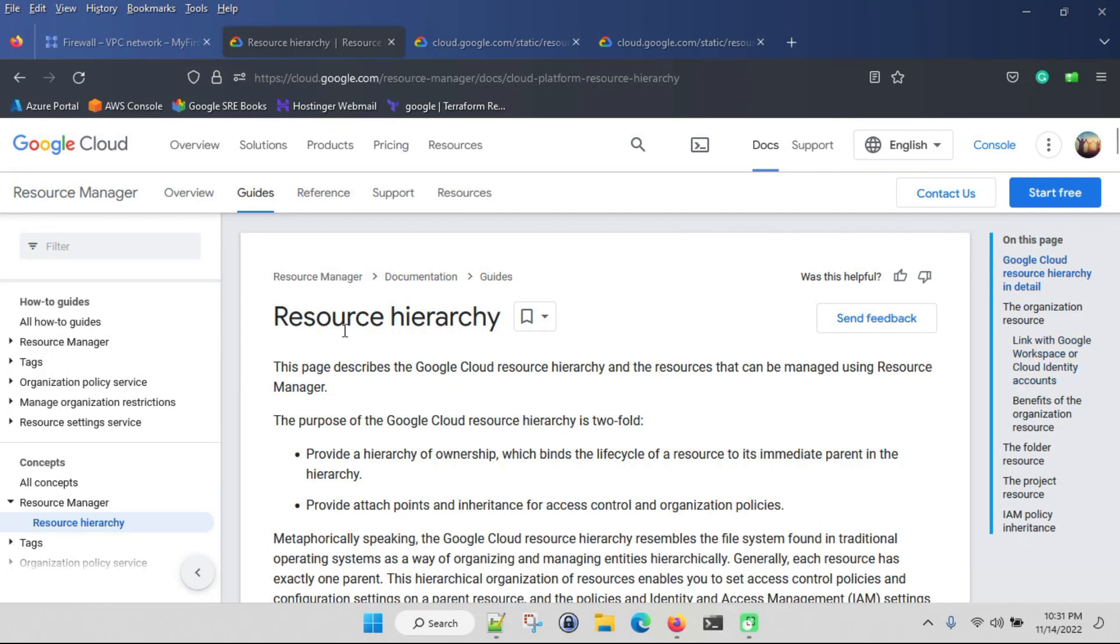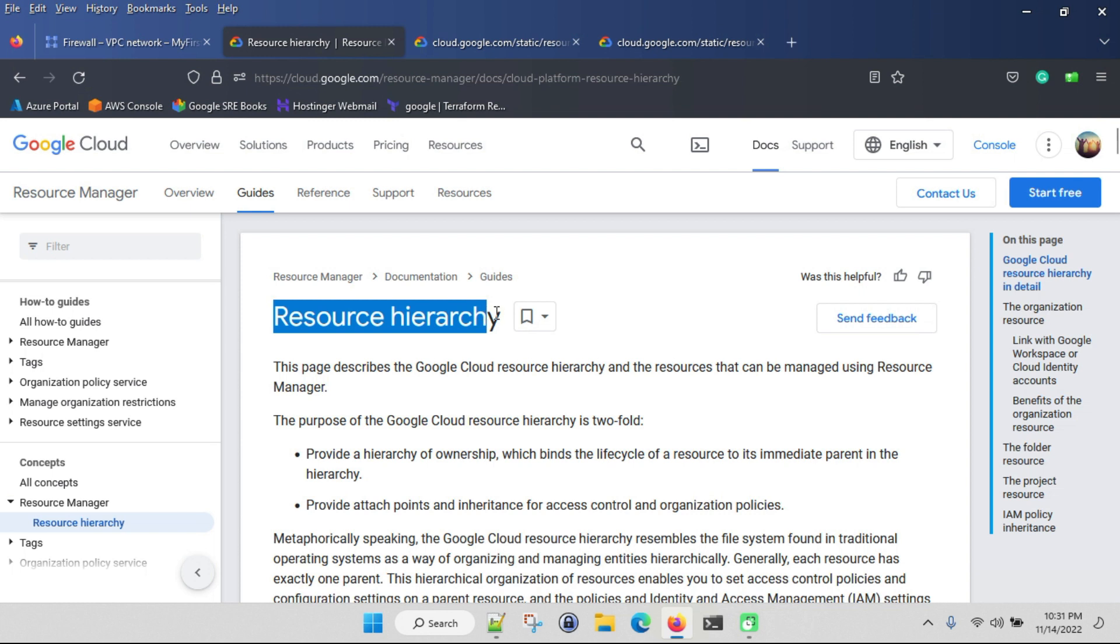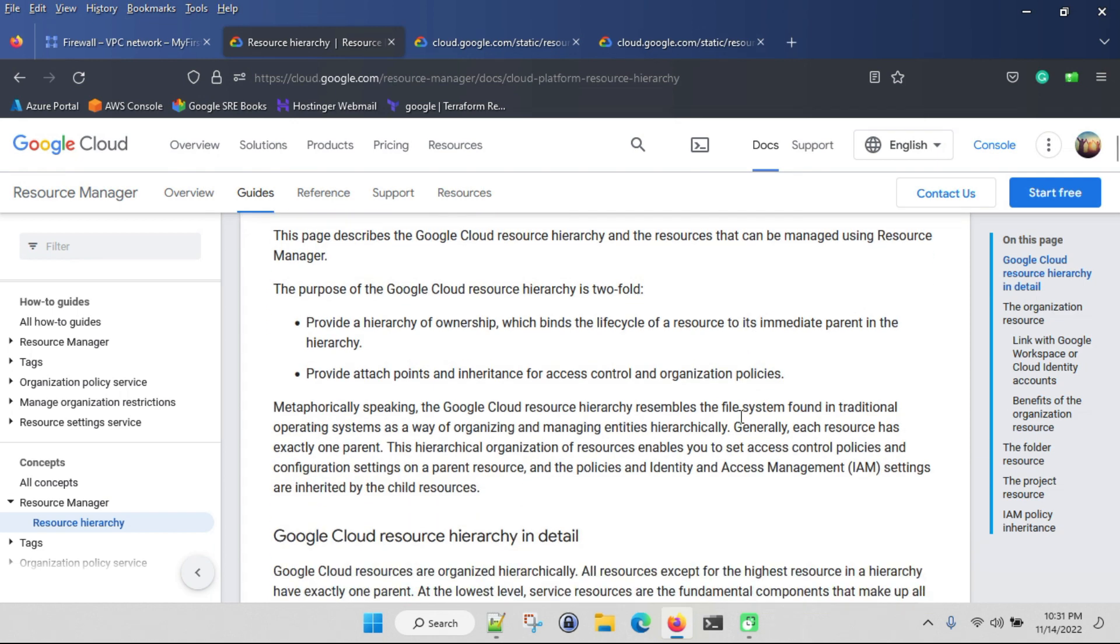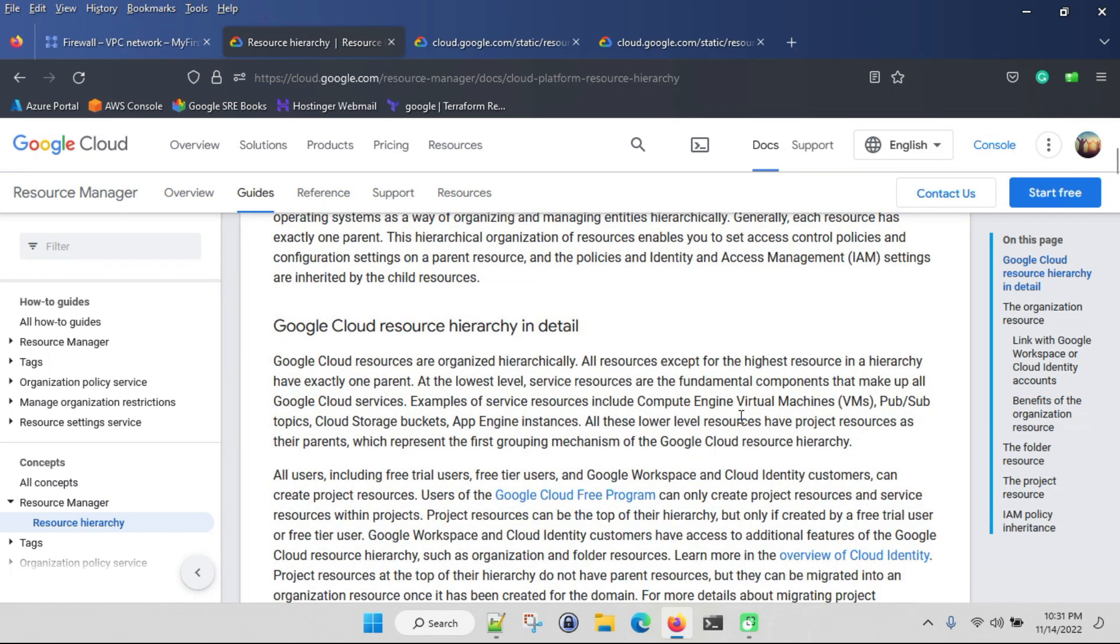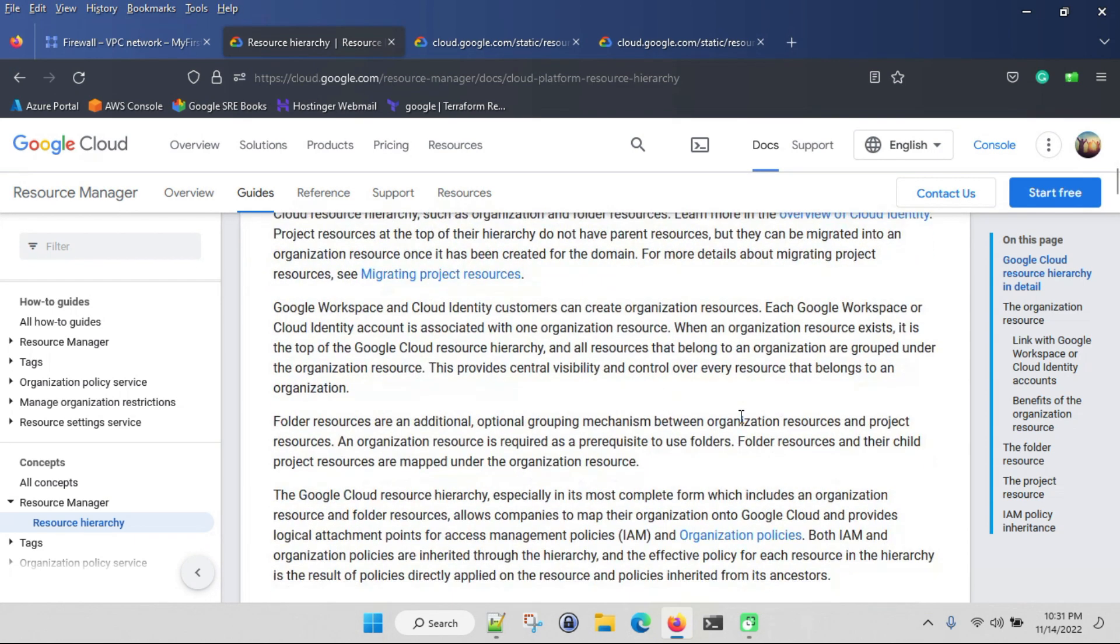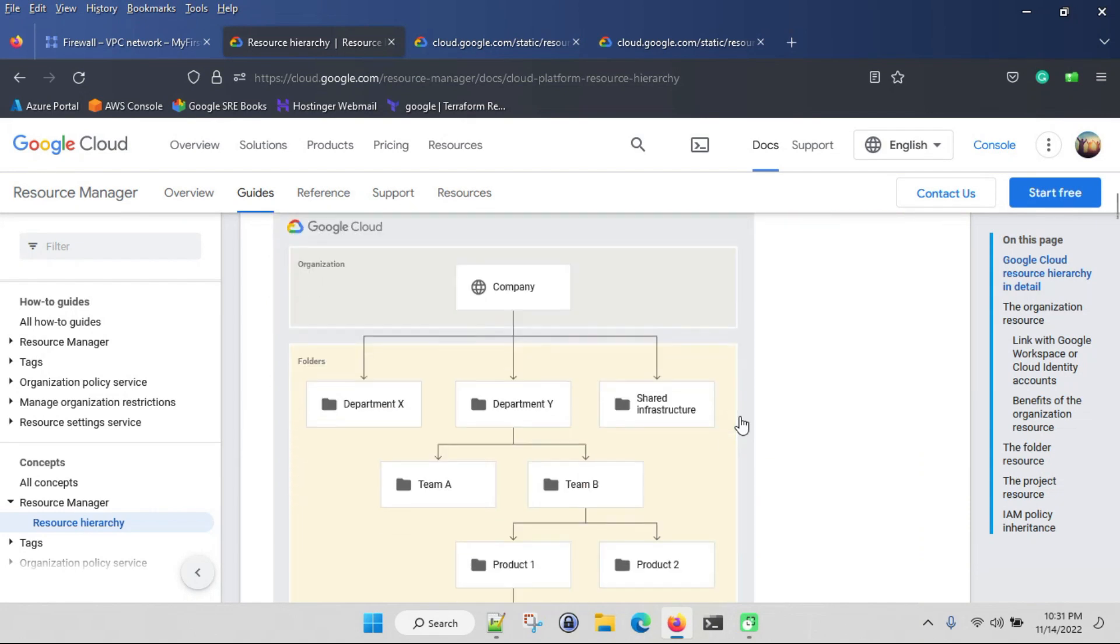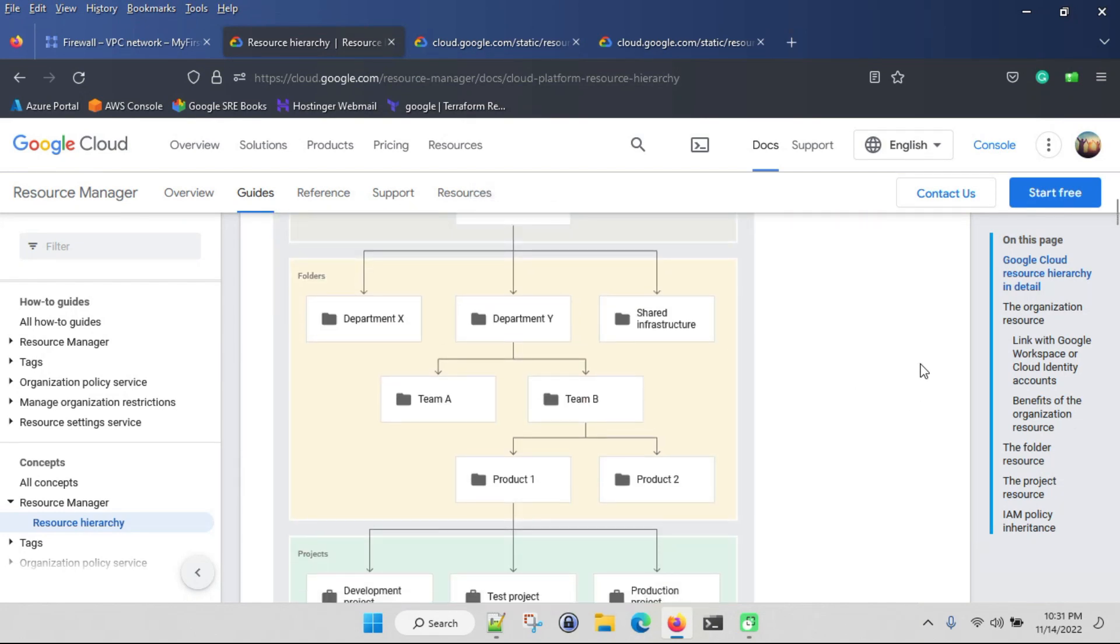Welcome back. In this video we are going to see resource hierarchy, how Google has customized the resources. Here you can see company, departments, teams, and products that belong to folders.